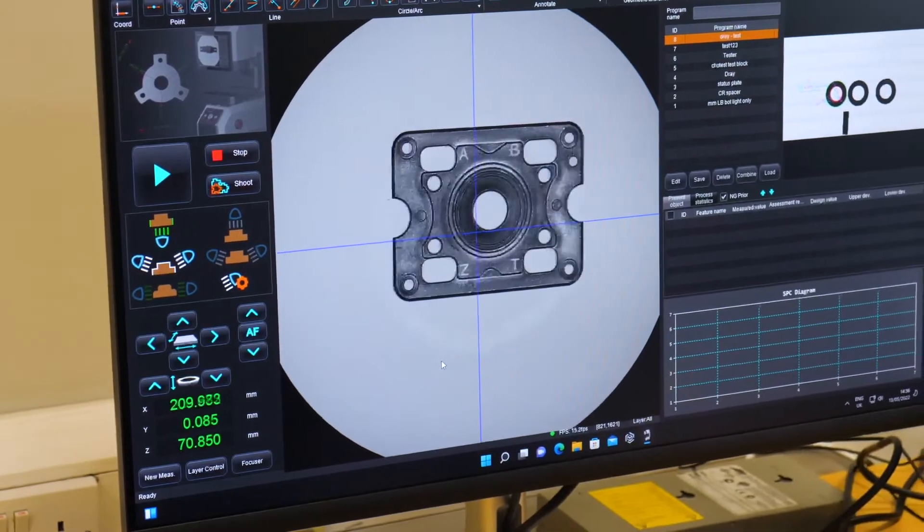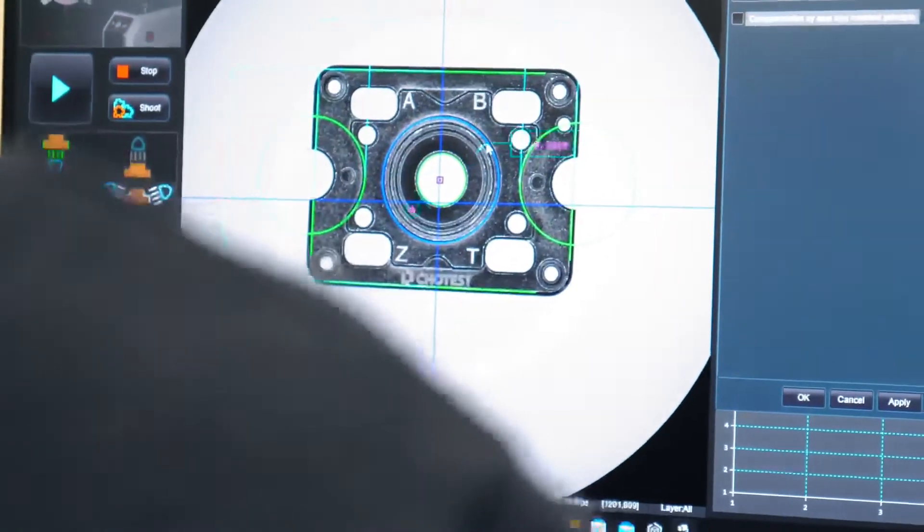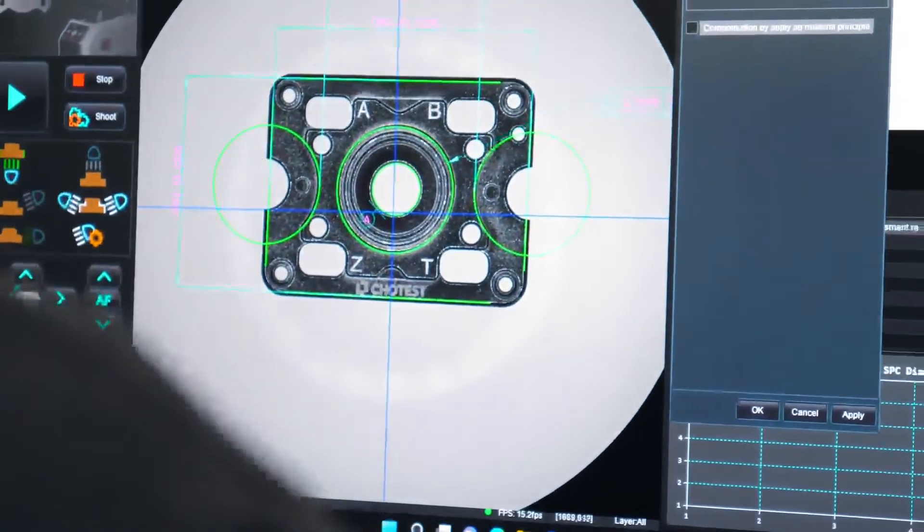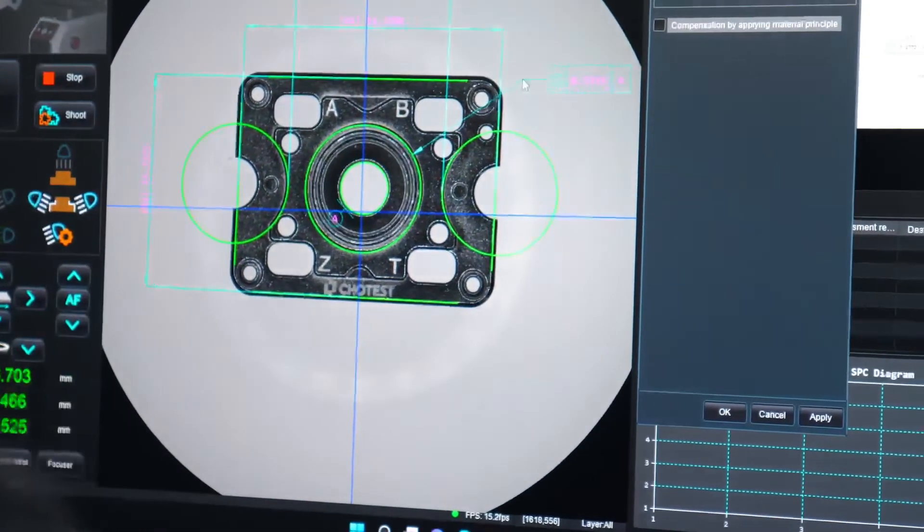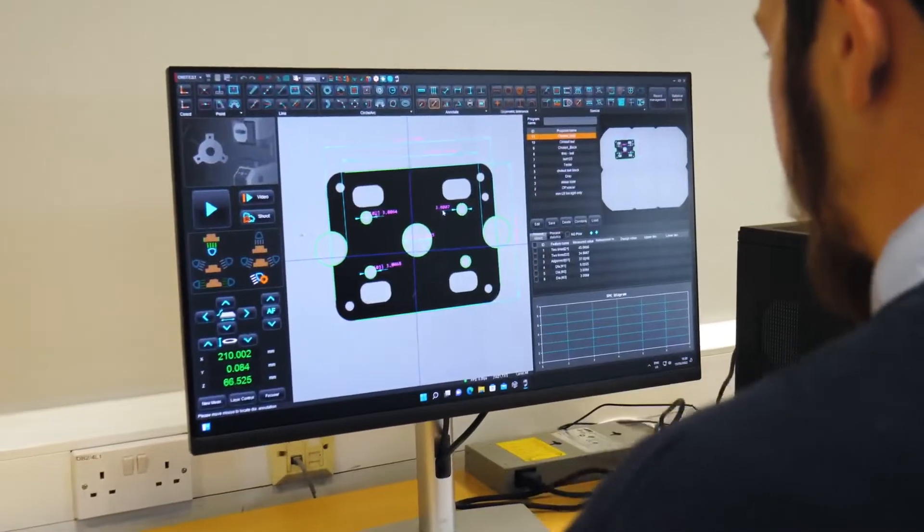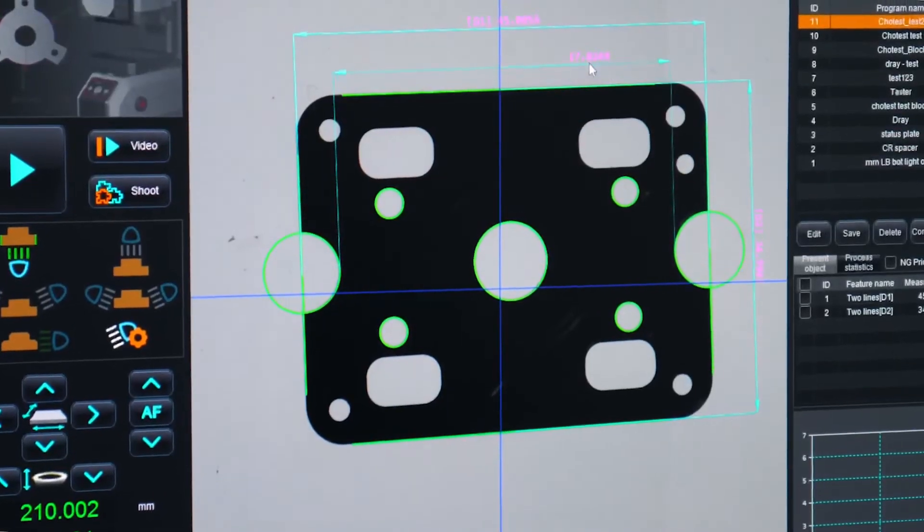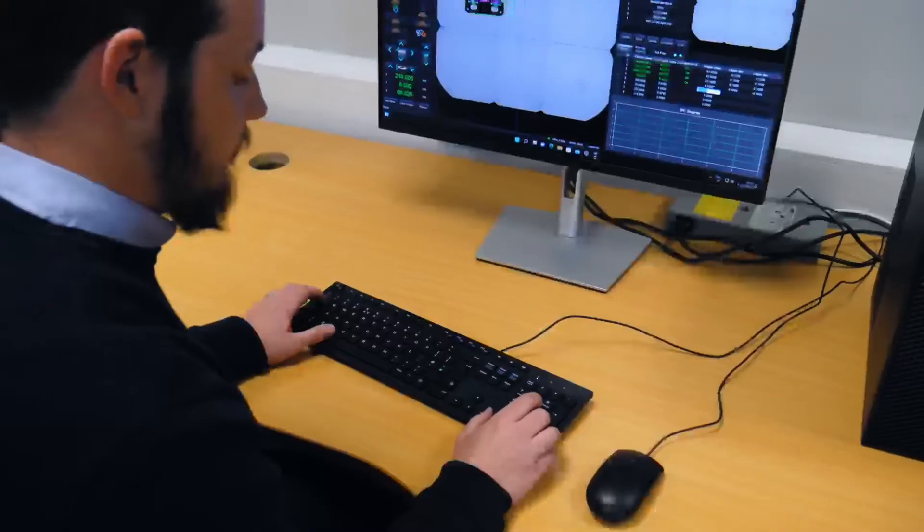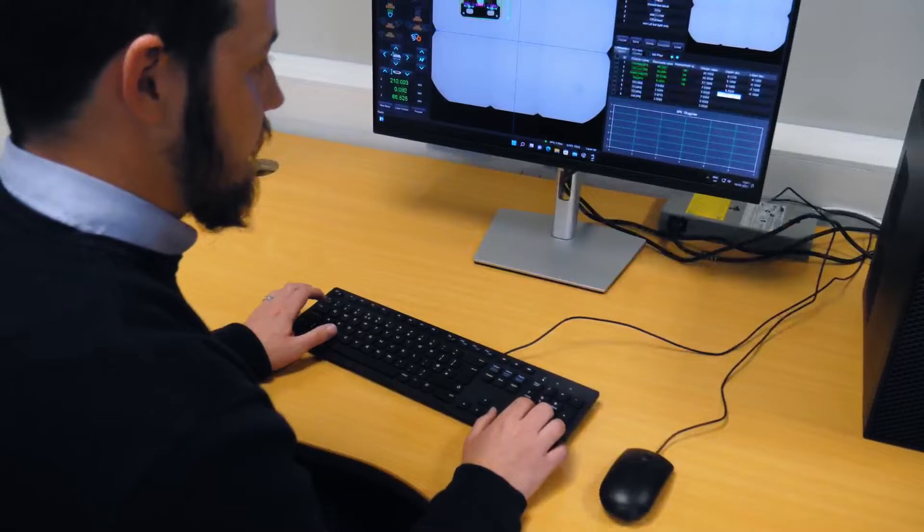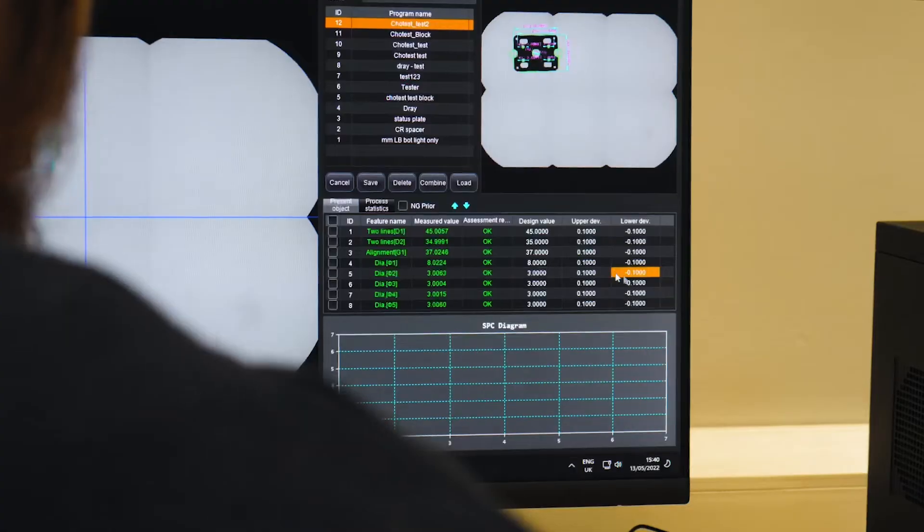Today's engineering and manufacturing businesses are driven by speed, accuracy, cost reduction, and the need for consistency. That's why Status are delighted to be bringing the ChoTest Flash Measuring Machines to the UK.